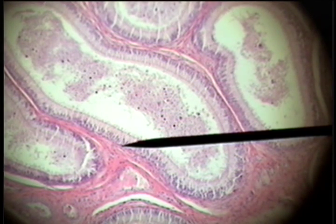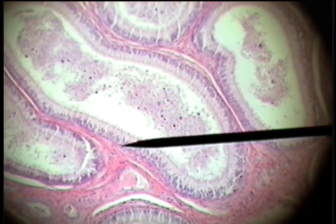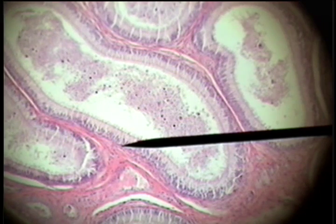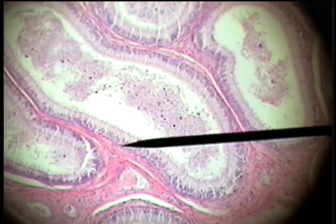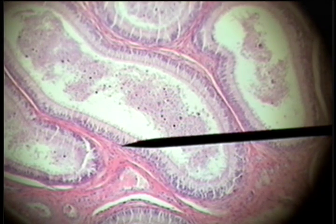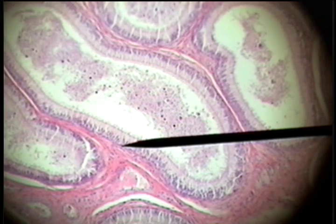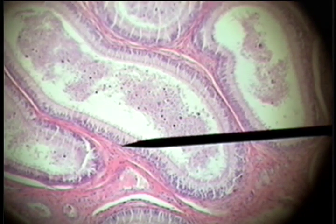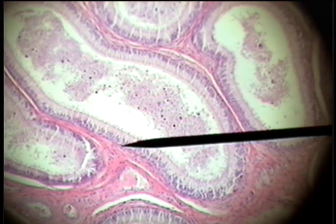Another example of pseudo-stratified ciliated columnar epithelium is found in the epididymis, which is a tubular structure in the testis where gametes or sperm will become activated. This pseudo-stratified ciliated columnar epithelium sits on the basement membrane — the outer wall of the tube — with the lumen of the tube containing the gamete material.